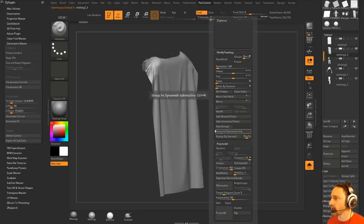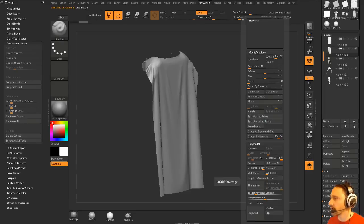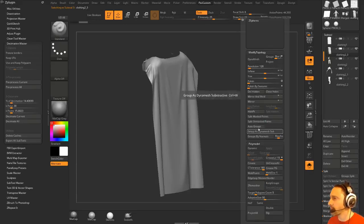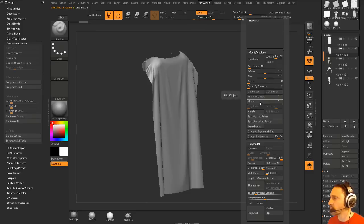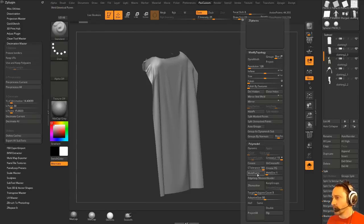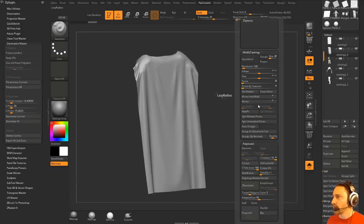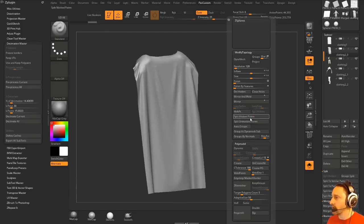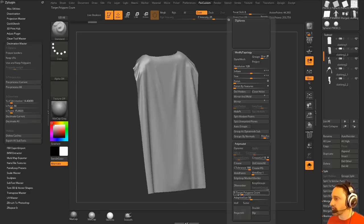I want to make sure these points are welded. Again, we were talking about this earlier. So I'm going to go to Geometry, Modified Topology. There it is, weld points, and now I can go through here and use ZRemesher.